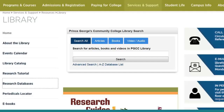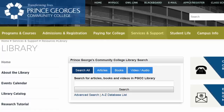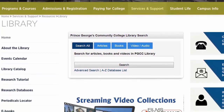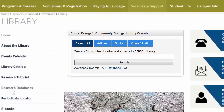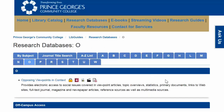Let's get started. To find articles for your assignment, go to the Prince George's Community College Library's homepage at library.pgcc.edu. You'll need to click on the left navigation tab that says Research Databases. Then go to the top blue banner where you see the alphabet letters A through Z. Click on the letter O and then find Opposing Viewpoints in Context. Click on that link and you will go directly to the database.